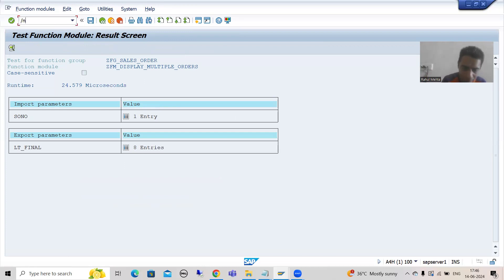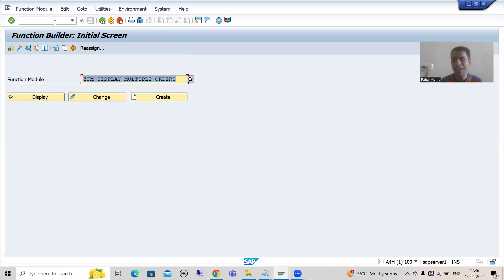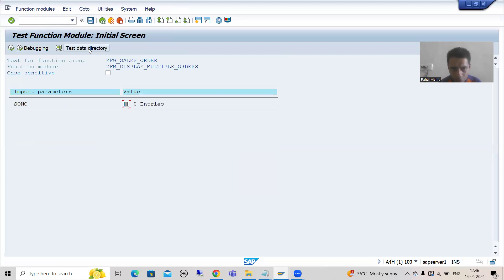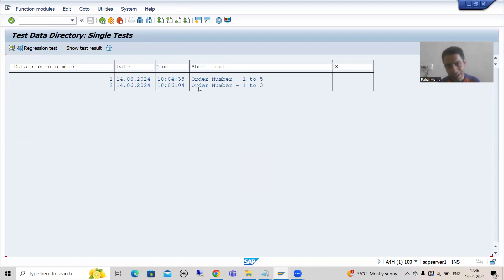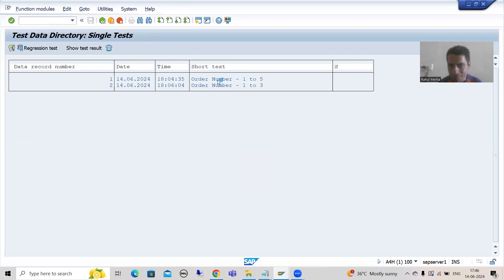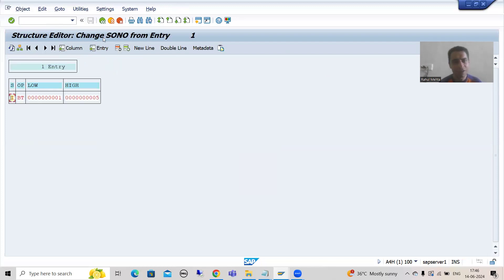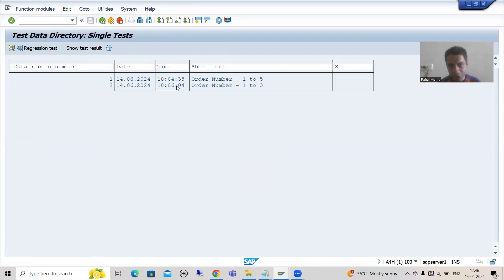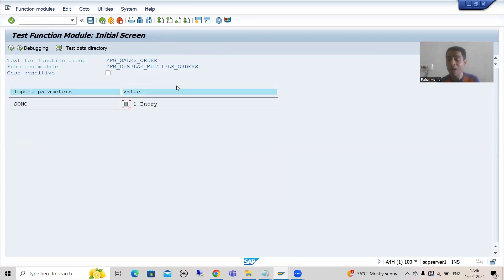Suppose I am running the function module again. Now we have two test data records — order number 1 to 3 and order number 1 to 5. Go to Test Data Directory and you can see both test data records. Select one and you get the input 1 and 5. Select another and you get 1 and 3. So it is saving our time a lot, especially when you have many import parameters.